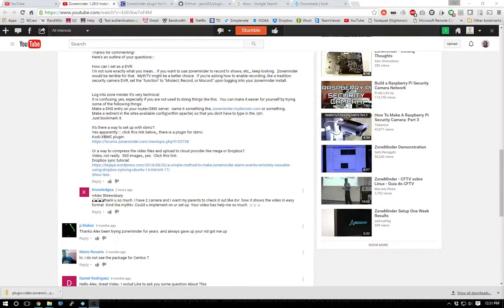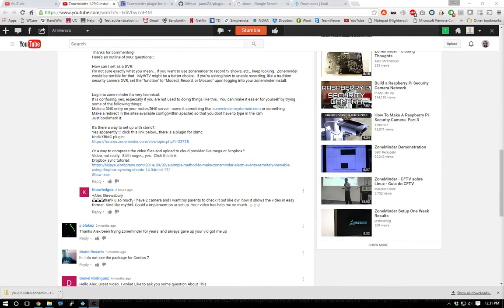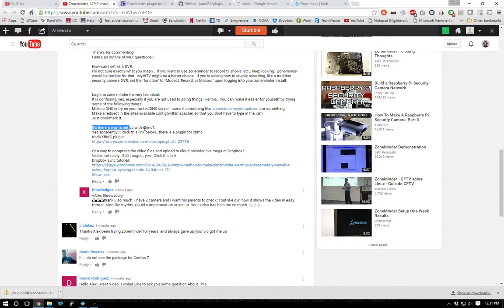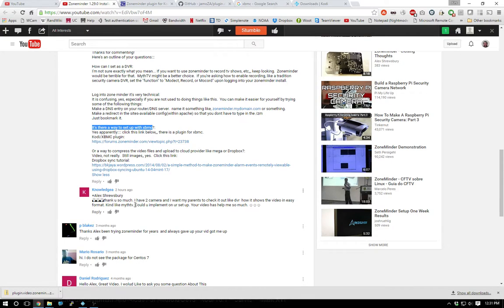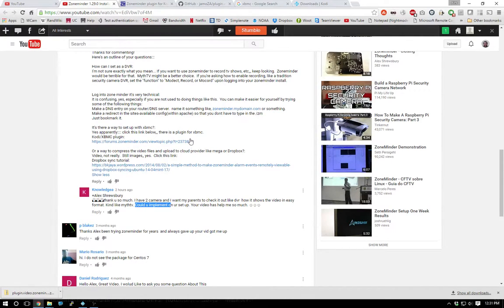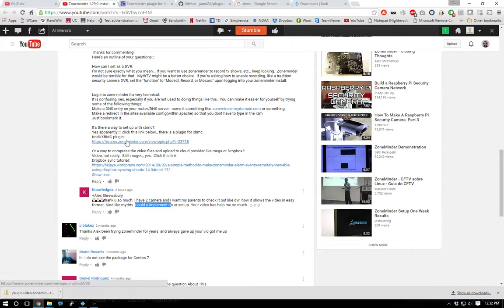Hey everybody, I had this guy ask me about a way to set up ZoneMinder with XBMC. I said hey yeah, it does look like there's a plug-in right here and he asked if I could implement it. So yeah, let's see if we can implement this real quick. I click this link...